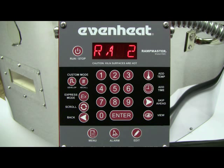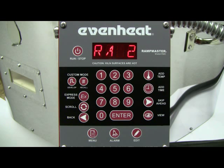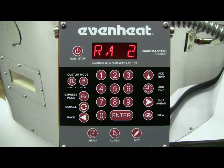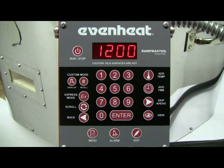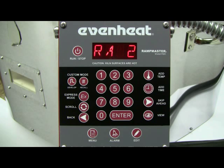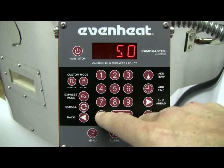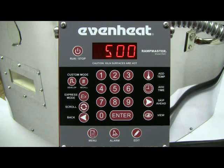The display now reads RA2. Since we have programmed in all firing data for segment 1, the RampMaster is now asking for our temperature rate to be used in segment 2. For our example, we'll use 500 degrees an hour to get to our slumping temperature. Type in 500, then press the ENTER key to store your choice.